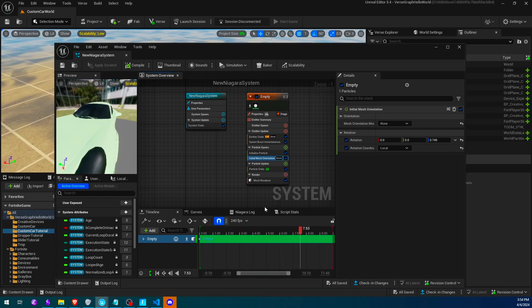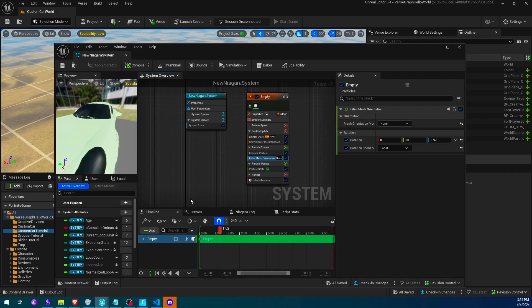Now let's set up the couple of devices we need, set their references, and then test it.